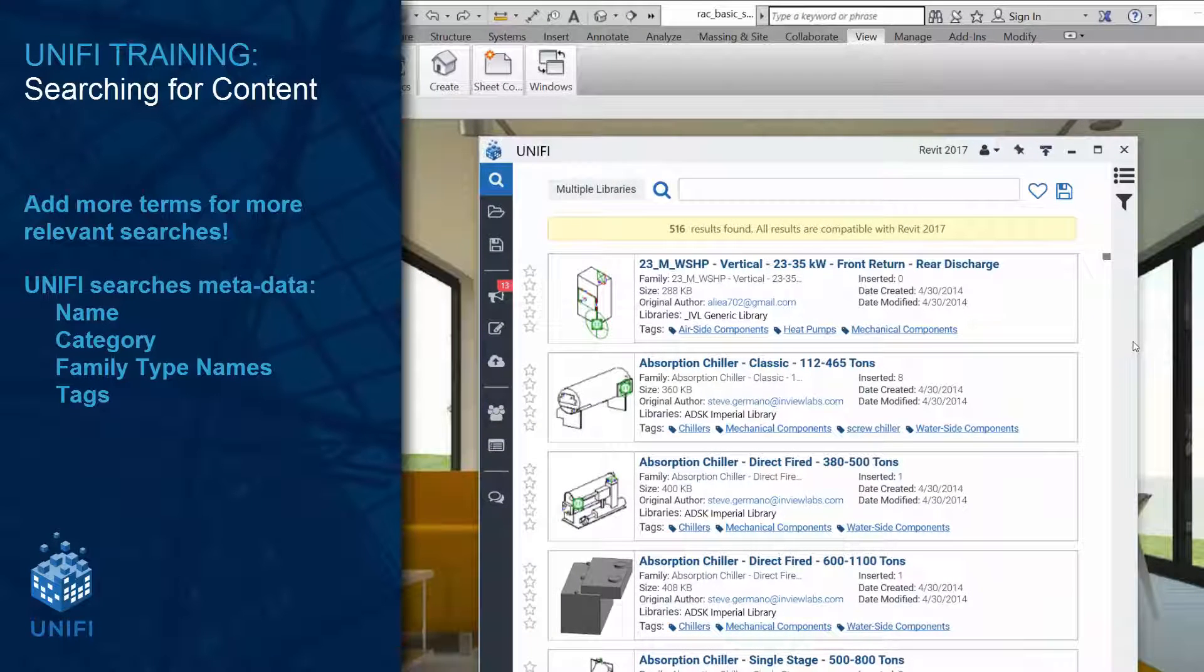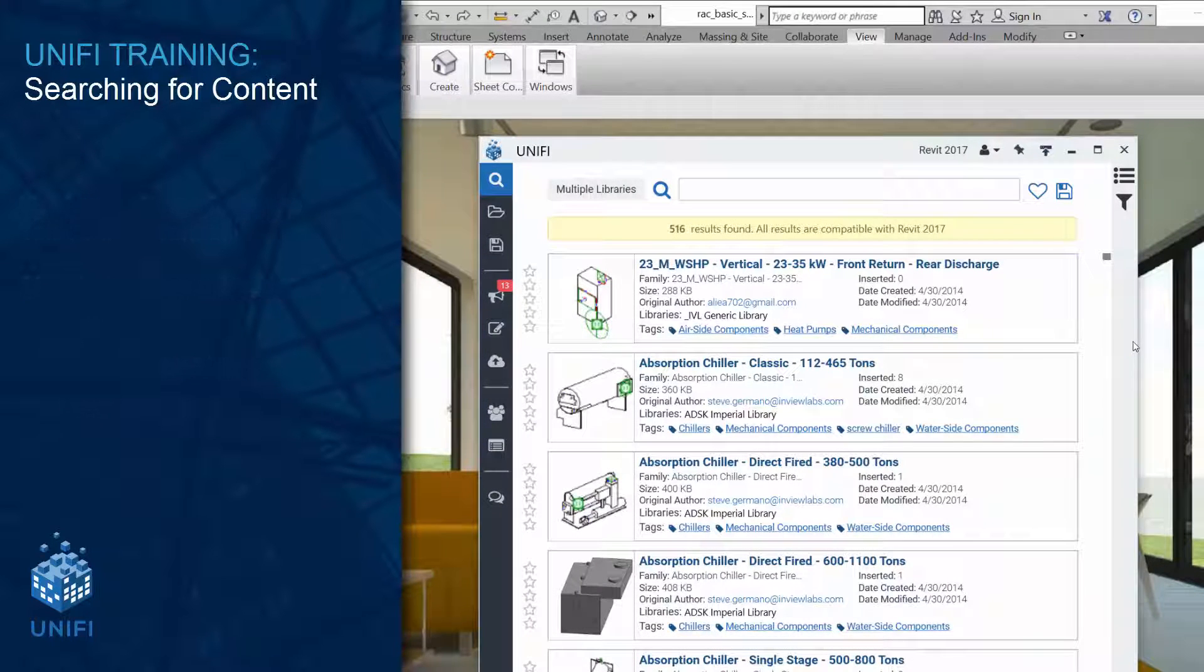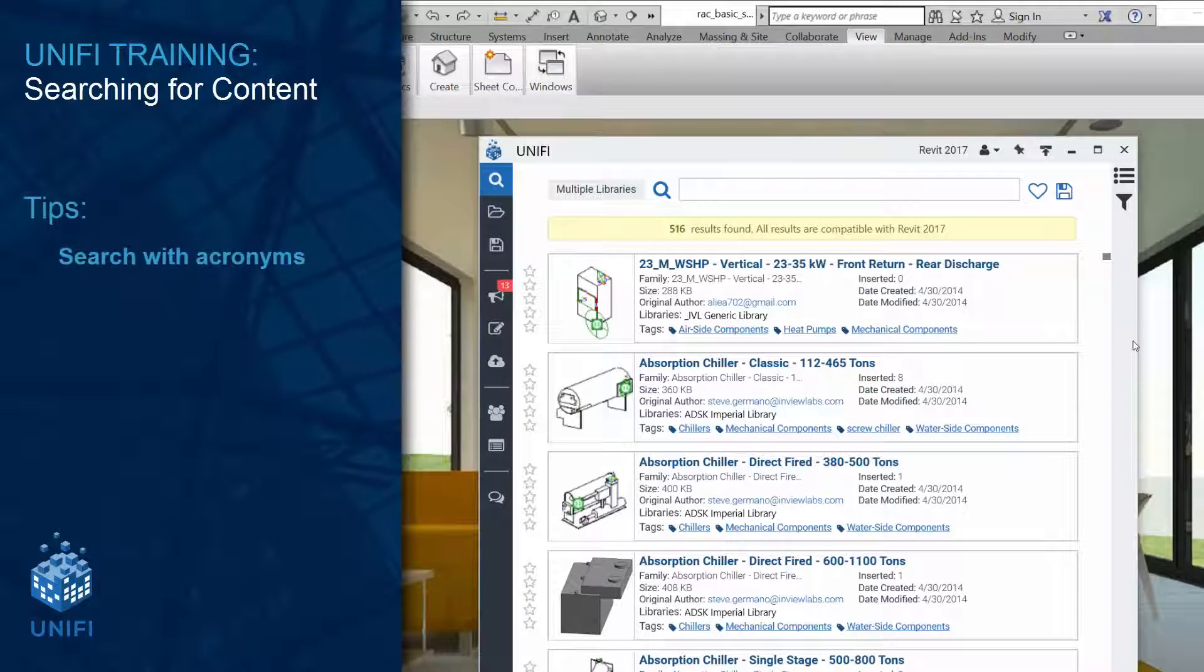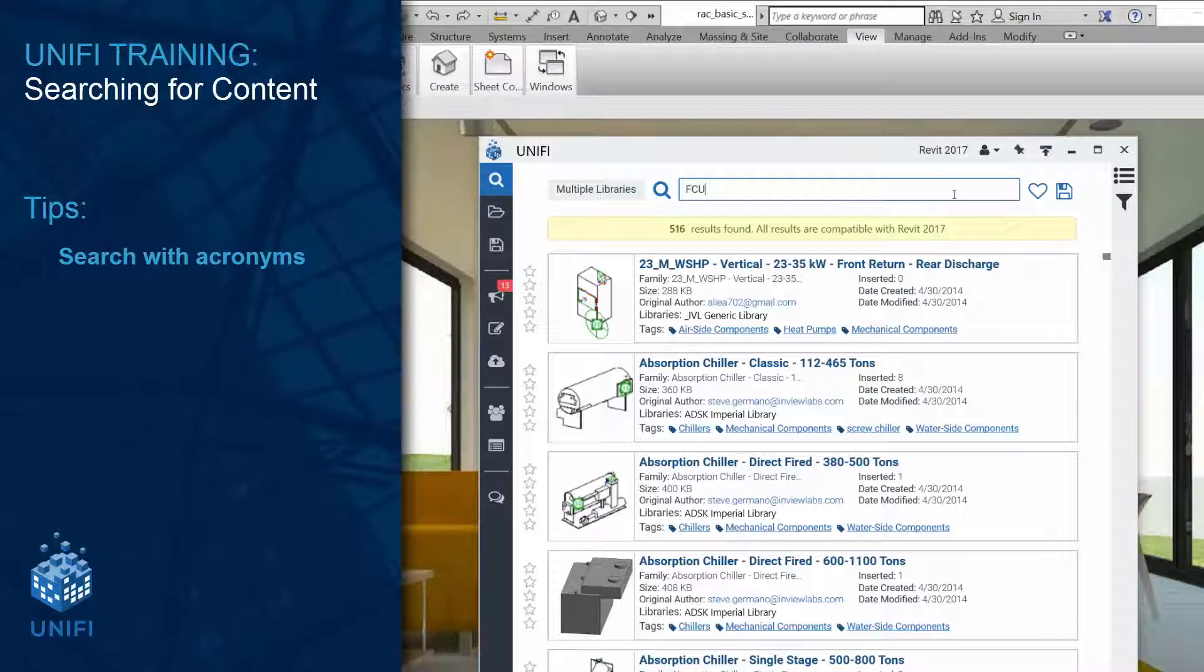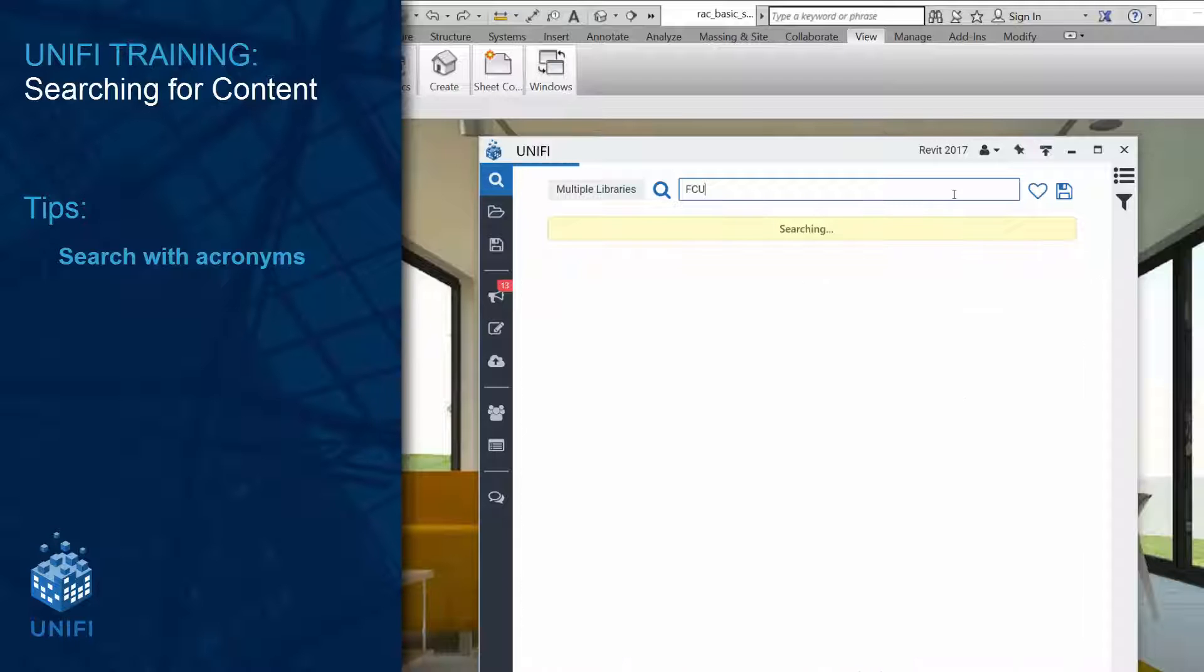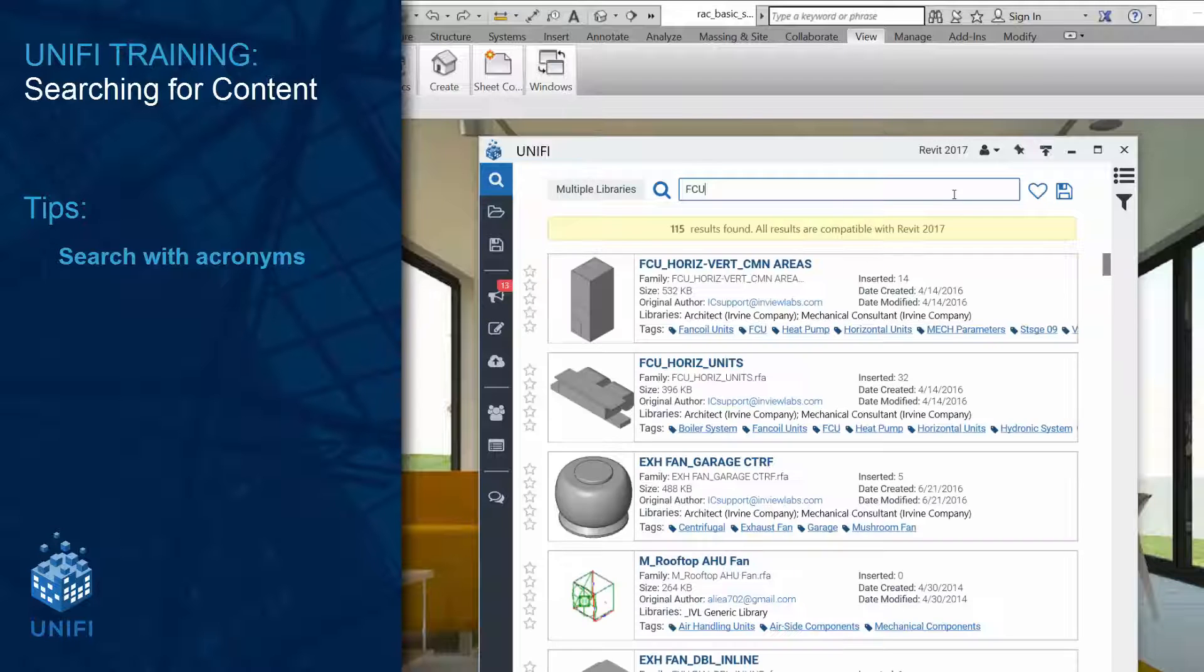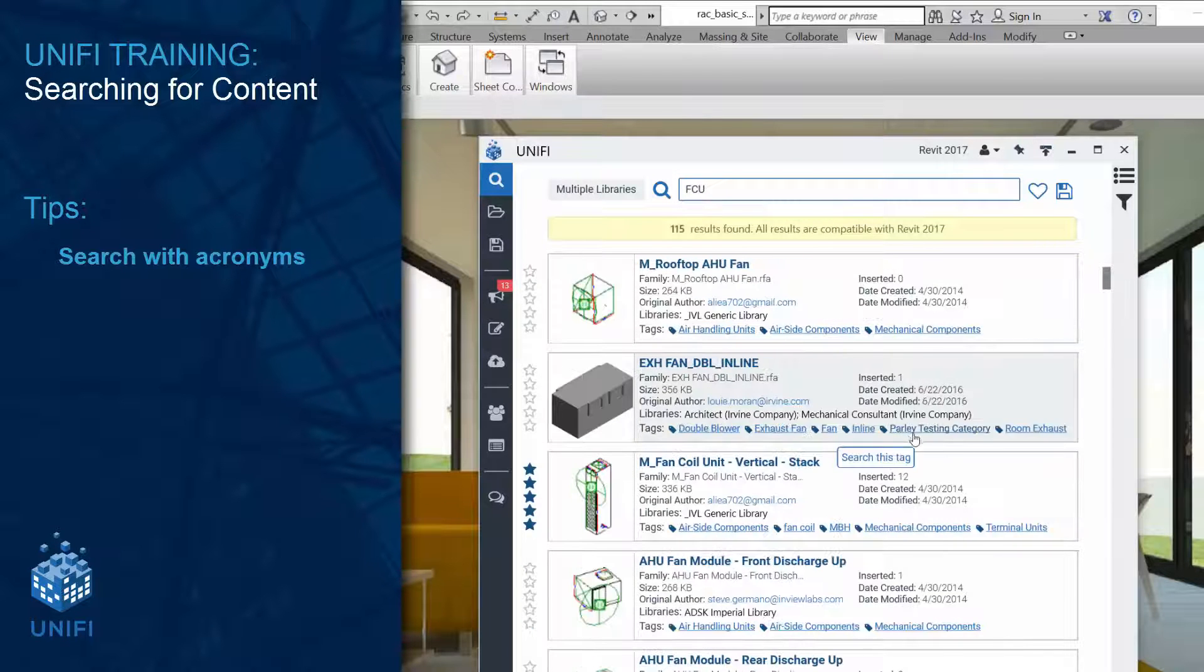Here are a few additional search tips. Search by acronyms. Unify search is powered by a robust industry acronym library. A search for FCU will return results containing fan coil unit.